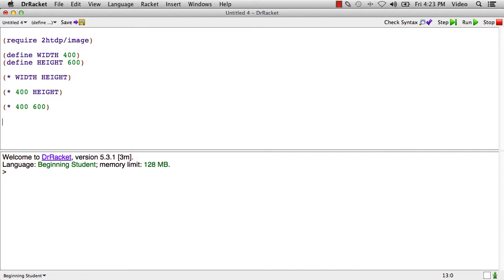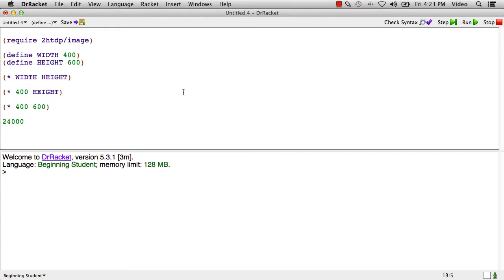So the way to form a constant definition is to have an open parenthesis, the word define, a space, and then a name. And names typically include letters of the alphabet in upper and lowercase. They can also include numerical digits.